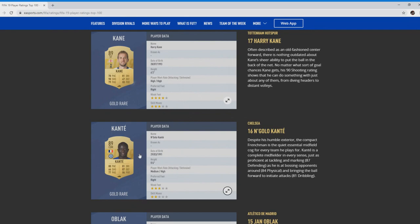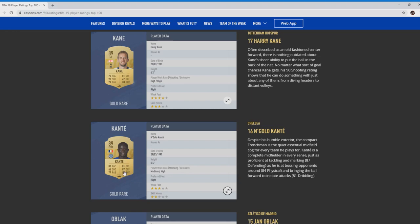Number 16, N'Golo Kante. As you can see, not flashy skill moves, not weak foot, but the boy, that physical and defending. CDM, you ain't going to get a better CDM this season in the Premier League or in the game I believe. That's not an icon anyway. That 87 defending is going to make him untouchable.